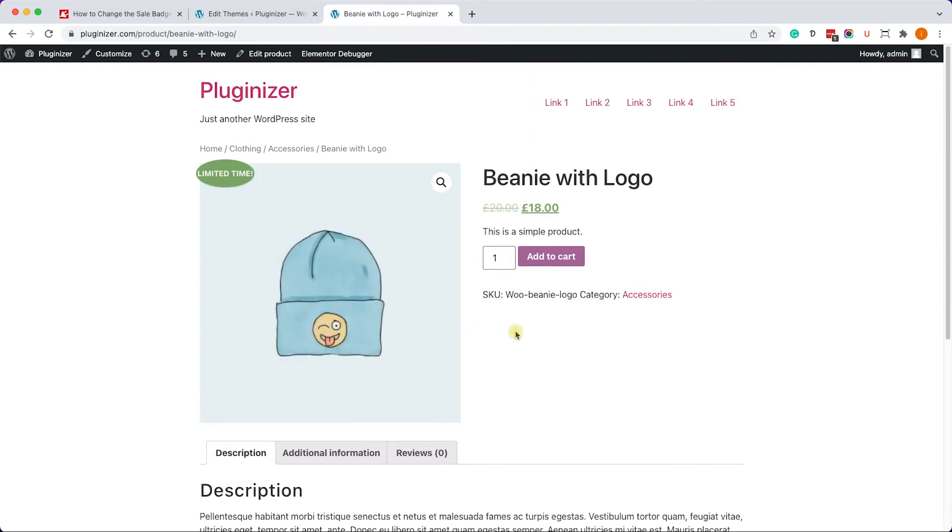Excellent! So that's how we change the text of the sales badge. Now I want to show you how to change the background color.